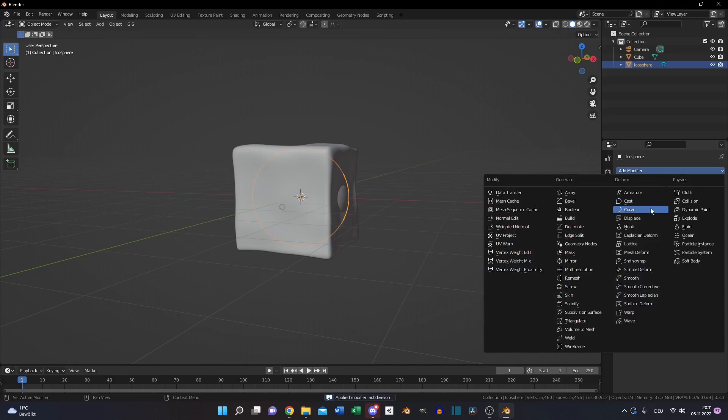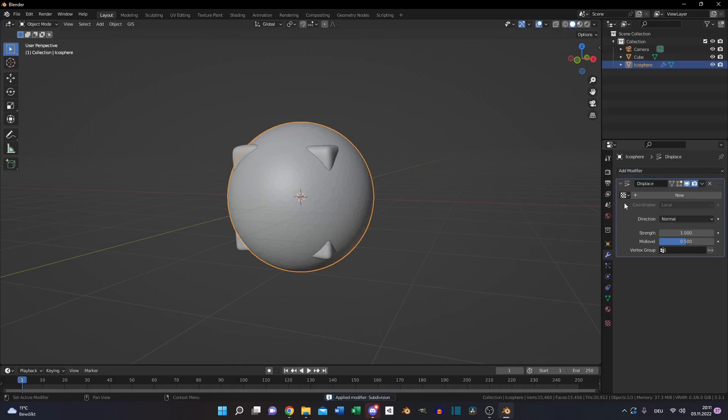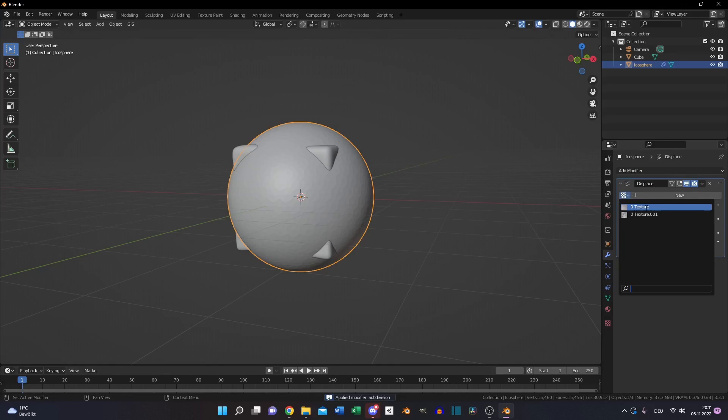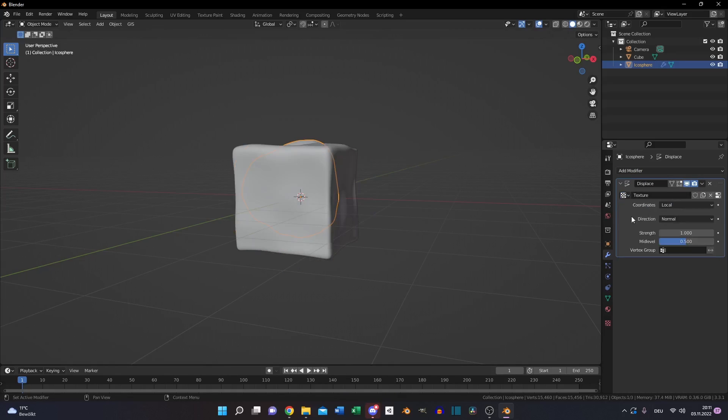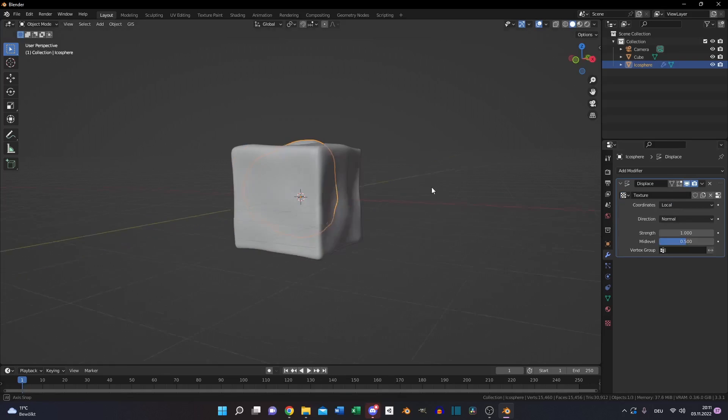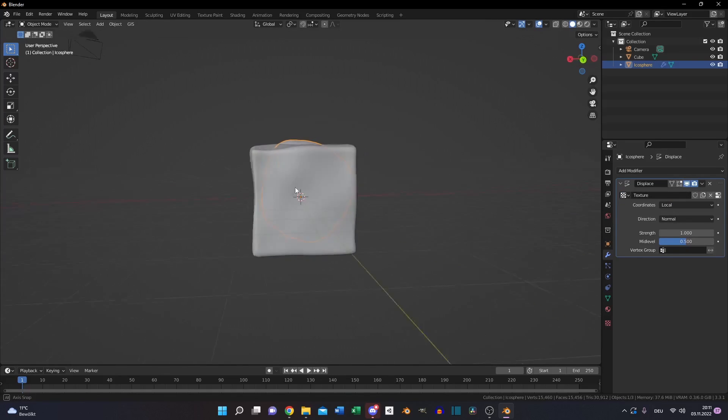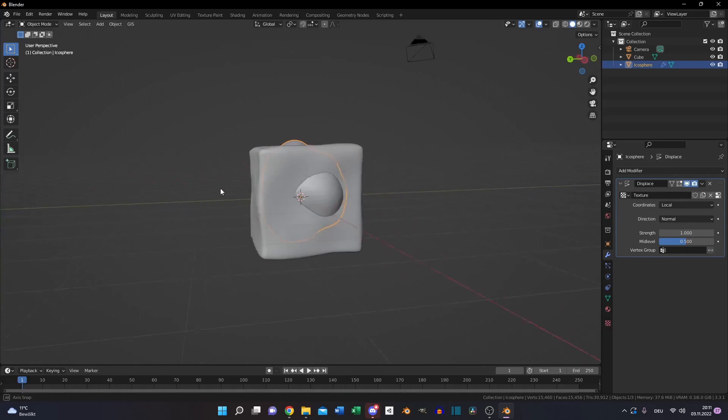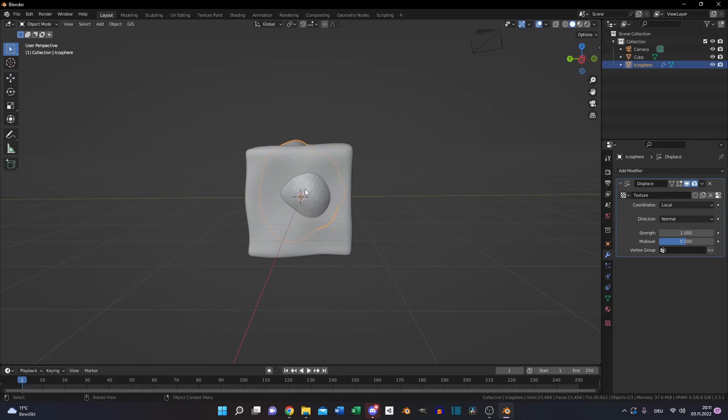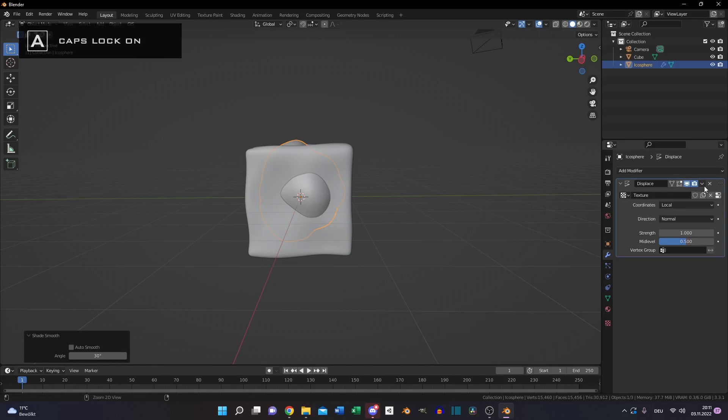Now add a new displacement modifier. We will use the first texture with clouds, set the strength to 1, shade smooth and apply.